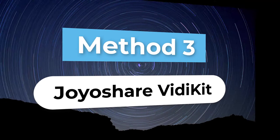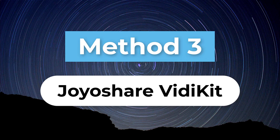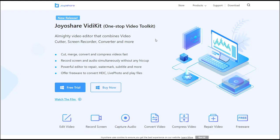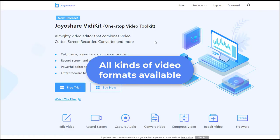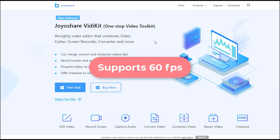Method 3. JoyoShare VD Kit. JoyoShare VD Kit is a great screen recorder that supports all commonly used video formats, for example HD and MP4, and it supports 60 FPS.